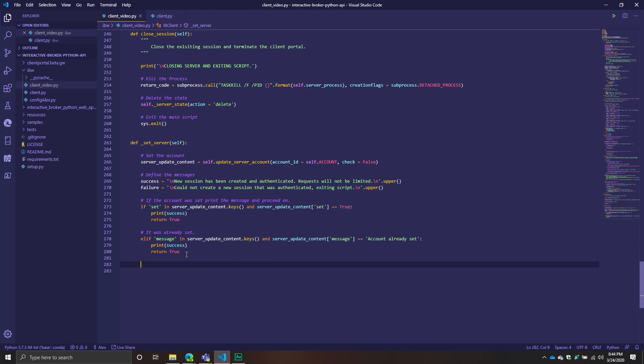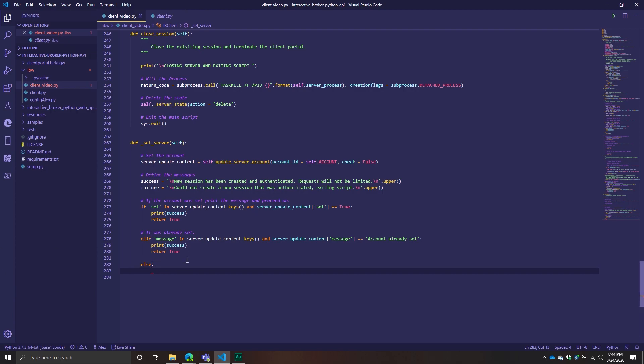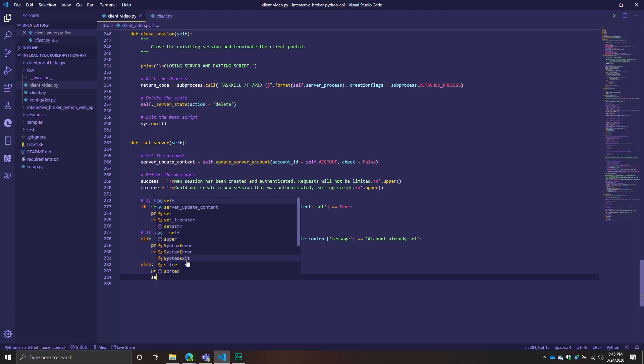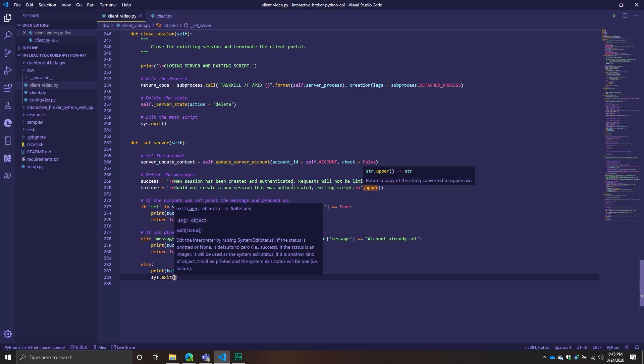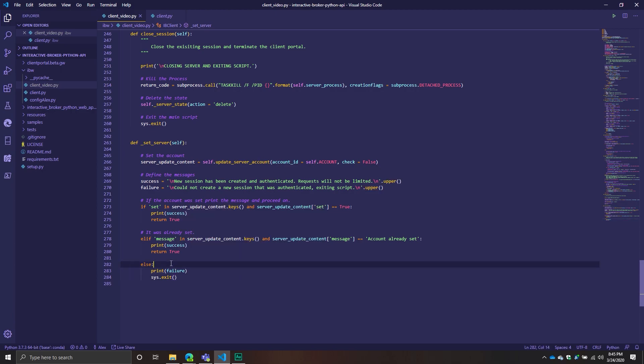And then finally we're going to have else. If we don't get that, then what we're going to do is we're going to print the failure message. And then also we're going to do a system dot exit. So basically something happened during when we were trying to set the account and we were not able to successfully set it. So we want to stop the script. We don't want to keep it going.